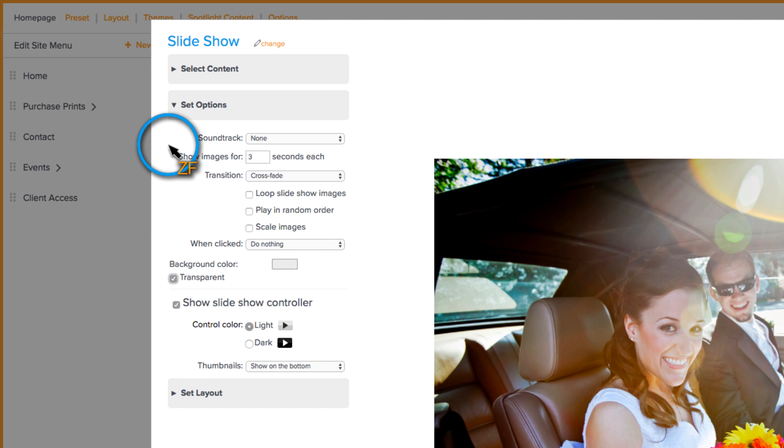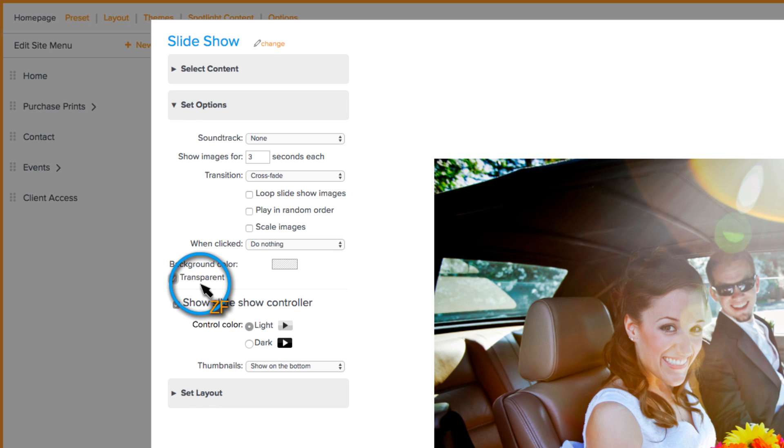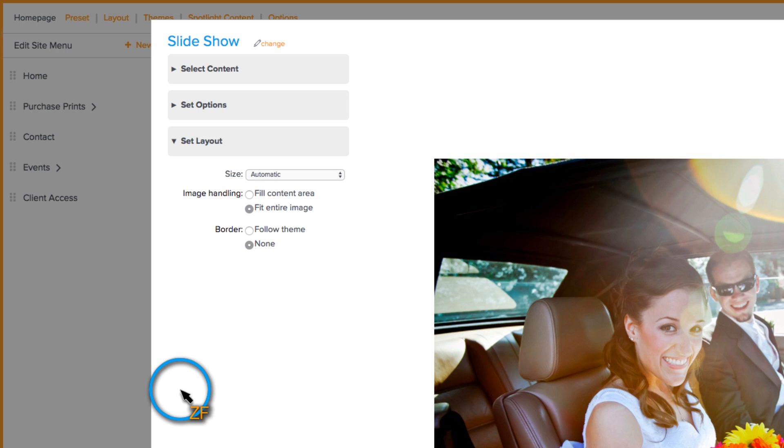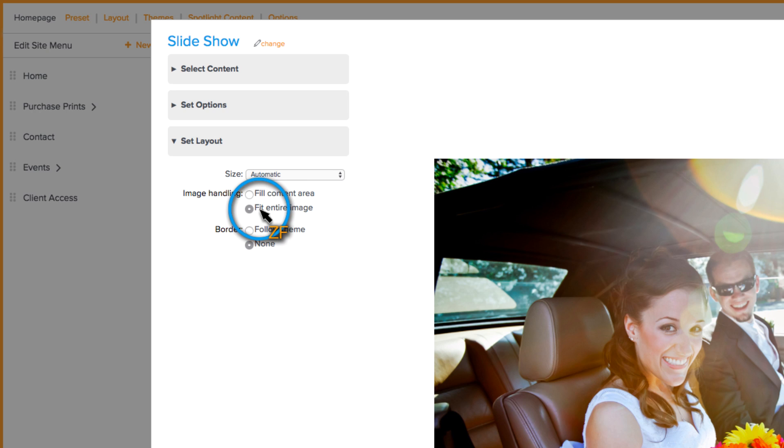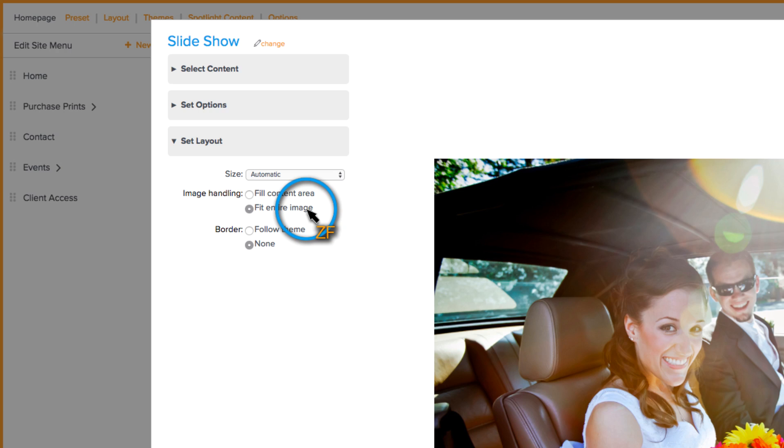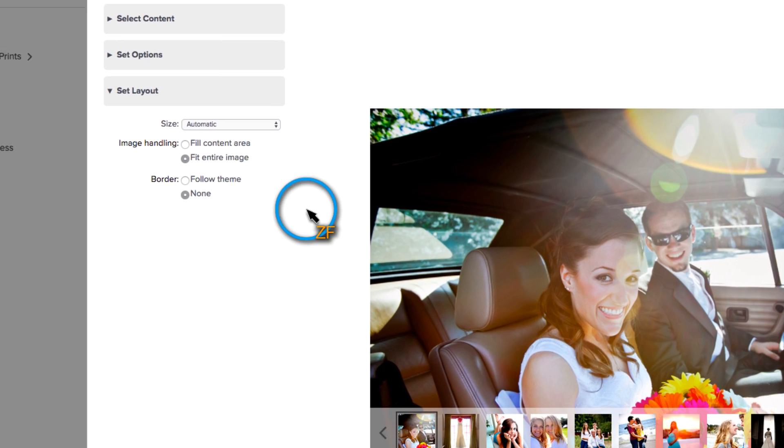Take a look at the options that you have. Now one of the things that I would recommend is making sure to set your background color to be transparent and then go to Set Layout. Here you can change the size of the slideshow, but the most important part is the image handling. You want to set this to Fit Entire Image. This way, all of your portrait-orientated images are fit into the slideshow and not cropped off.